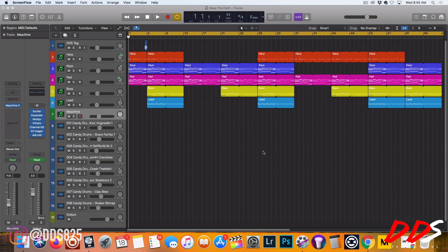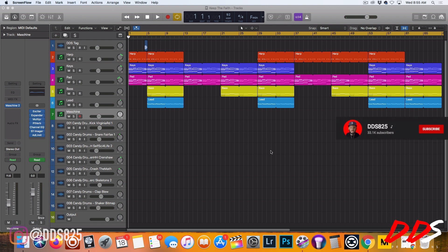What's up everybody, this is DDS, and today I'm talking about my Logic workflow. I get a lot of questions about how I'm using Maschine with Logic. I know I've done a video on it before, so I decided to break it down a different way.